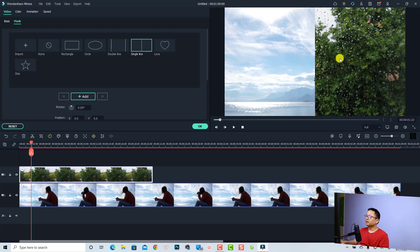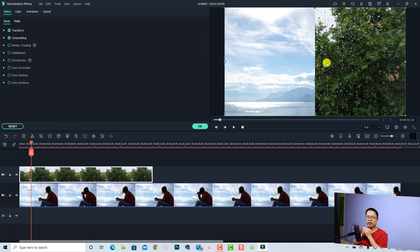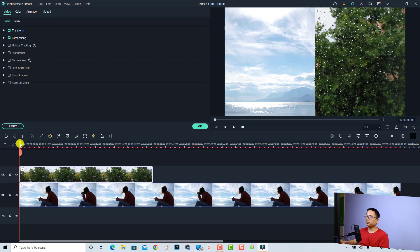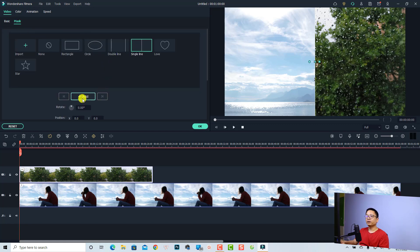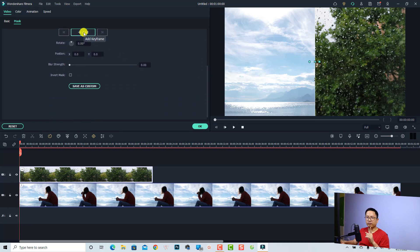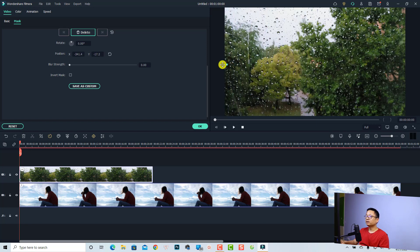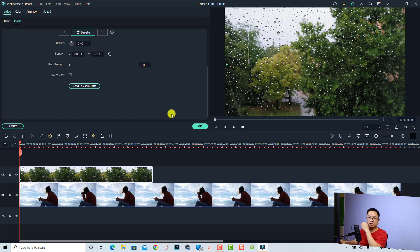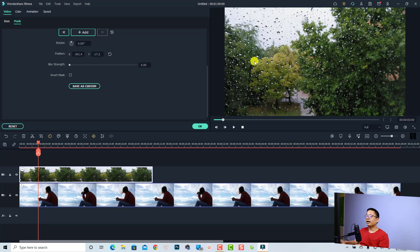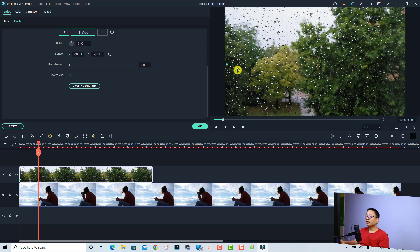If you want to create an animated mask for your video in Filmora 11, it is also possible. For example, put the playhead at the first position on the video and then go to mask. You can add a keyframe right here. Add the first keyframe, then click in the preview window and adjust the mask to this side. This is the first keyframe, meaning you only see the first clip. Then move some frames forward and change the mask position so that you can see the second clip.